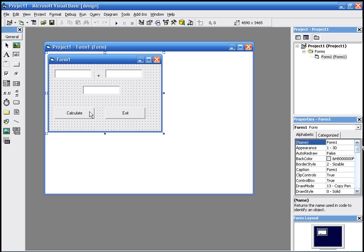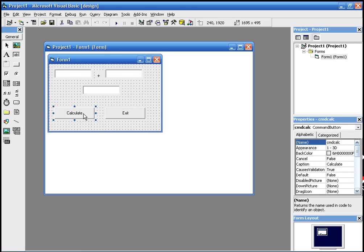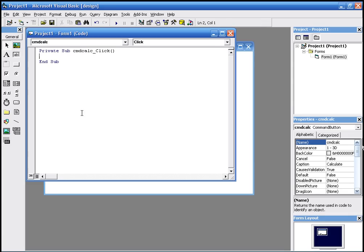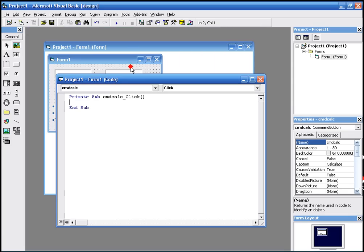Now we're going to have to go to the programming window, to the code window. We just double-click the command we want, which is calculate, because we want to click calculate and make the program calculate, to add the two numbers and display the results.